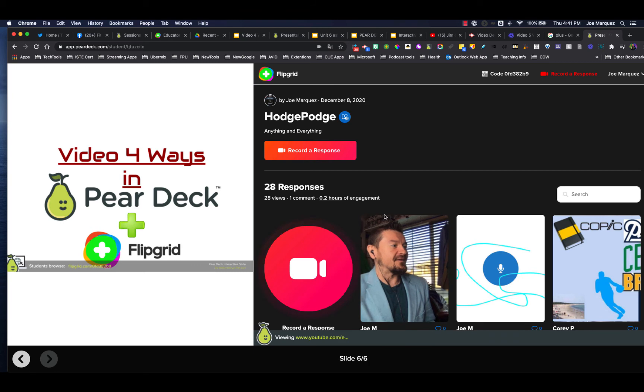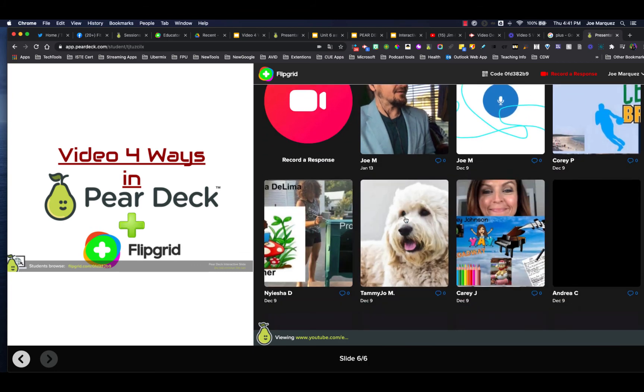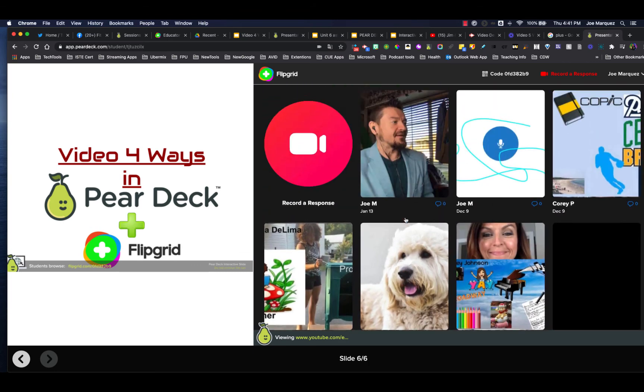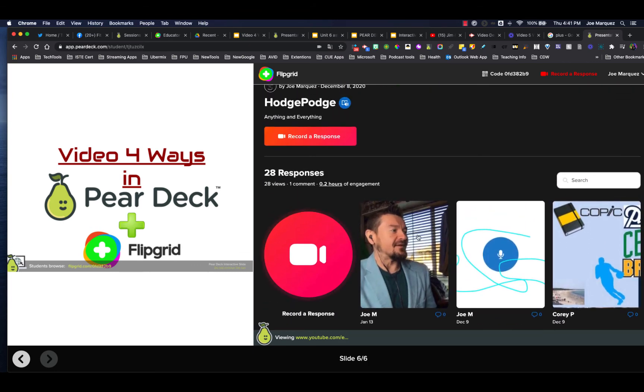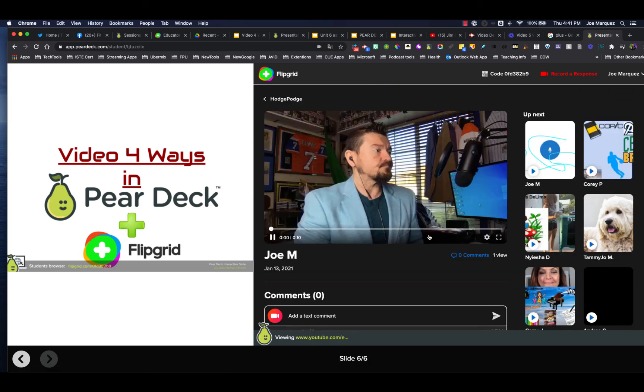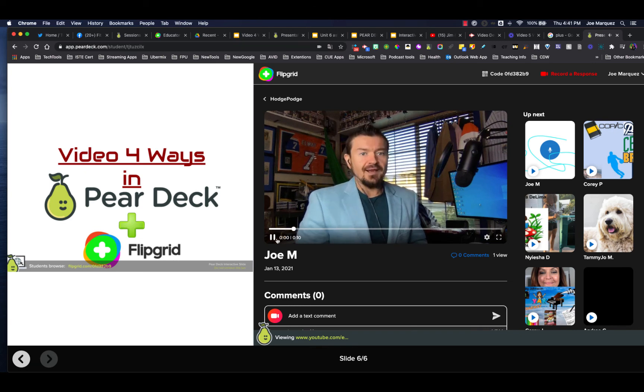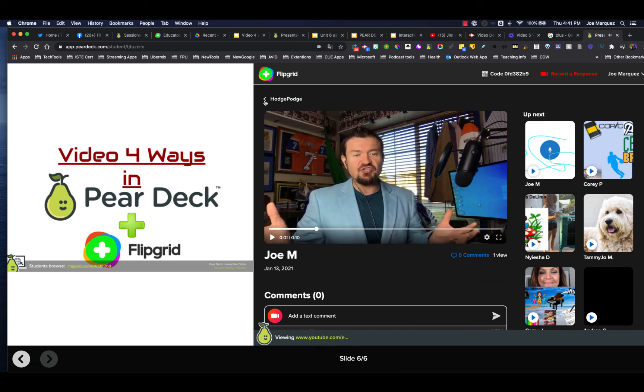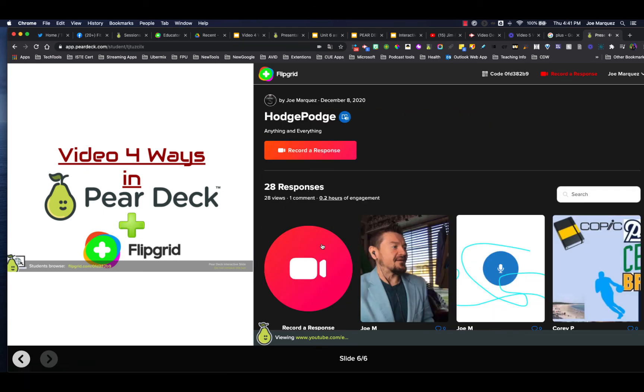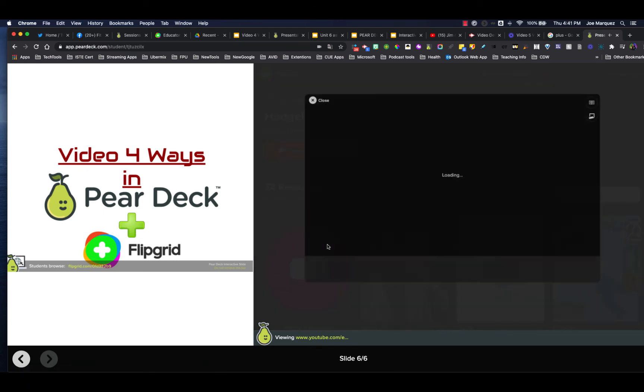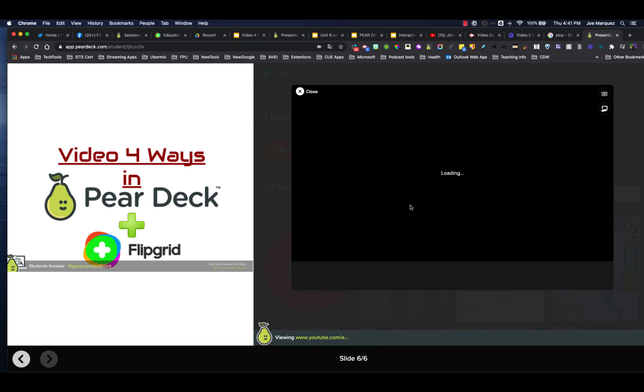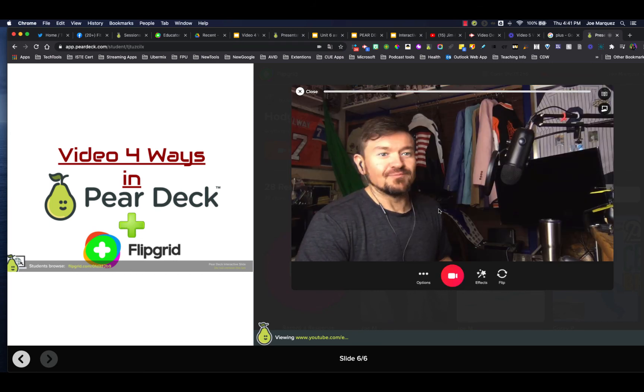And finally, what about our Flipgrid? The Flipgrid is right here in our Pear Deck. You can watch other students' videos. Or students can then record their responses right off of the Flipgrid.